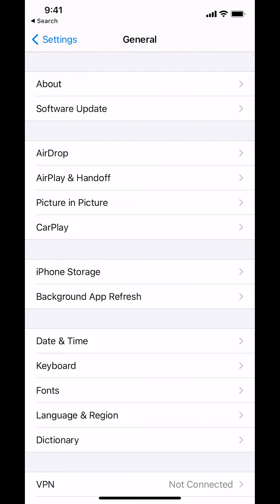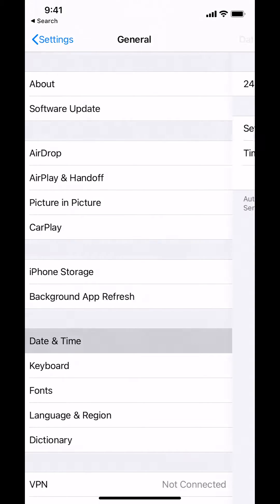Then once you arrive on this screen, go where it says Date and Time. So tap there.